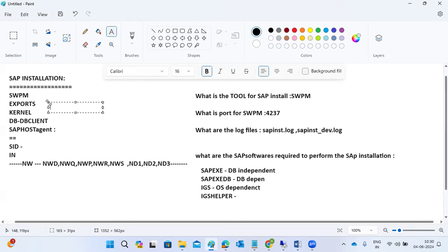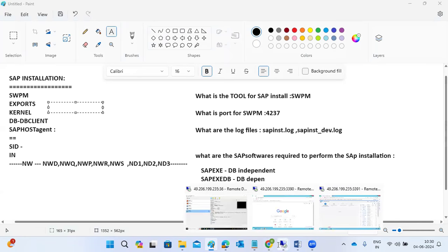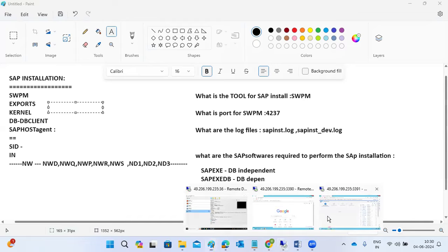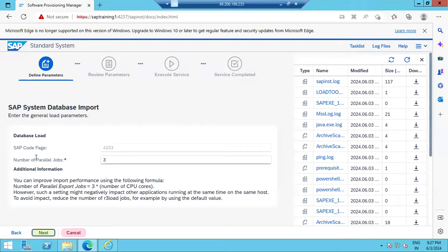Host Agent collects operating system level information — CPU utilization, memory utilization, disk utilization, network utilization — and passes that information to the SAP system. That is why the Host Agent is installed as an OS-level agent: it collects OS-level info and passes it to SAP.